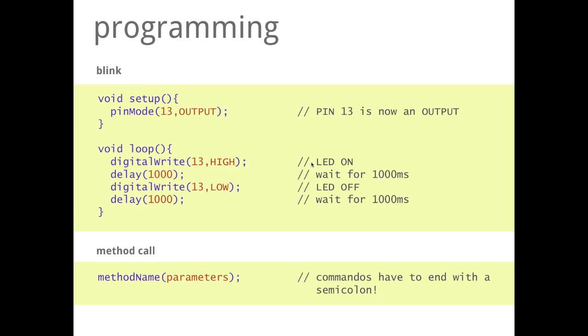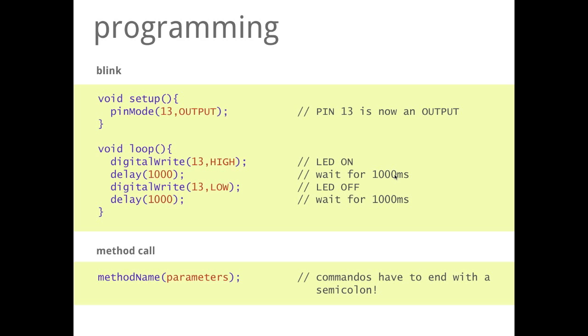In the end, these here are just comments. Then we have a command which is called delay. Delay 1000 means stop this program for 1000 milliseconds, which is something like one second.